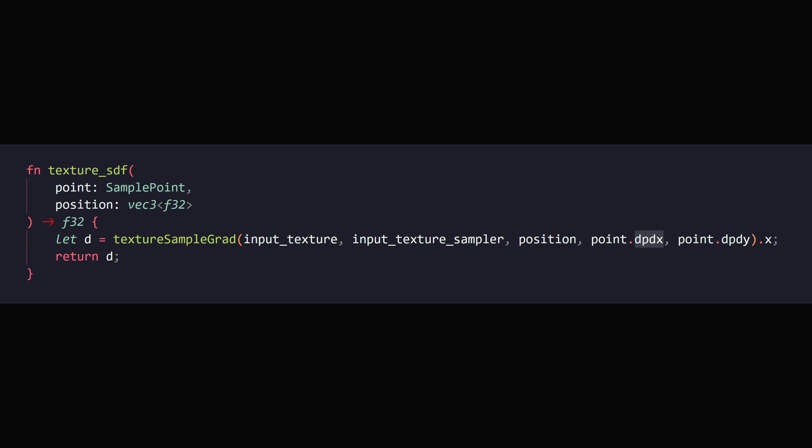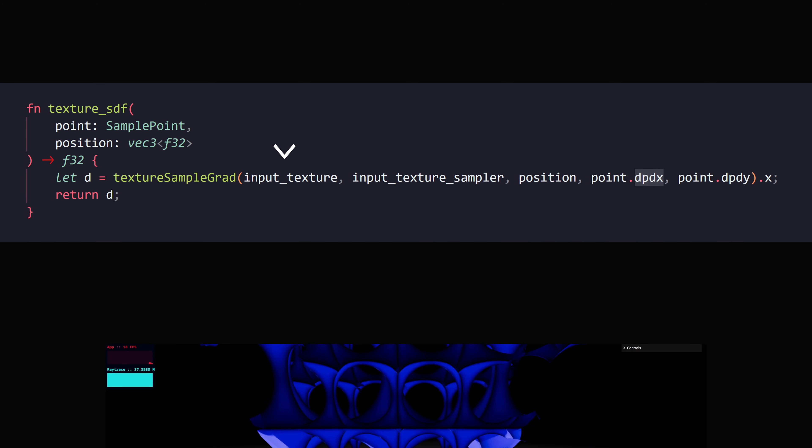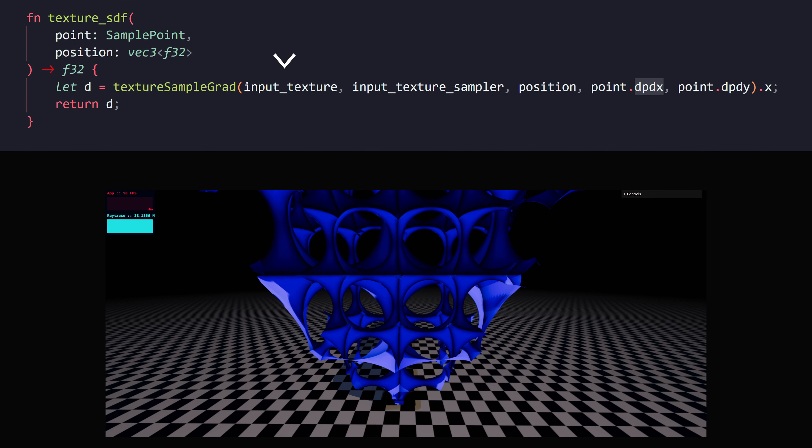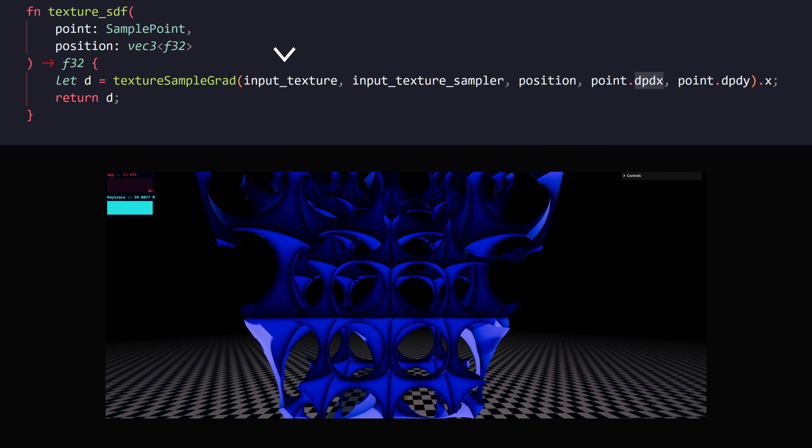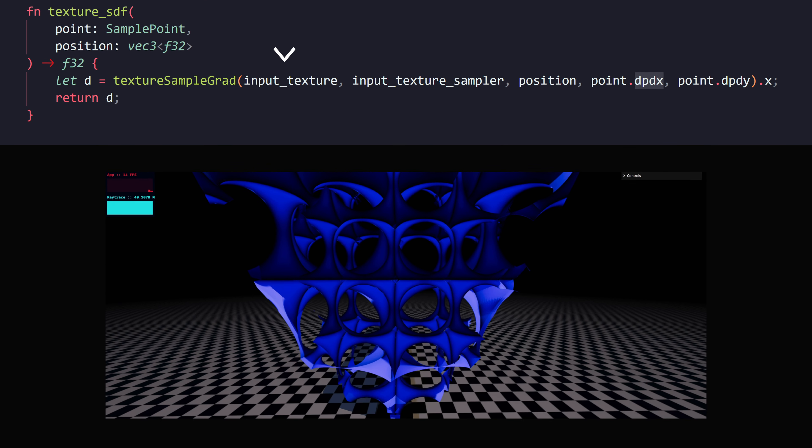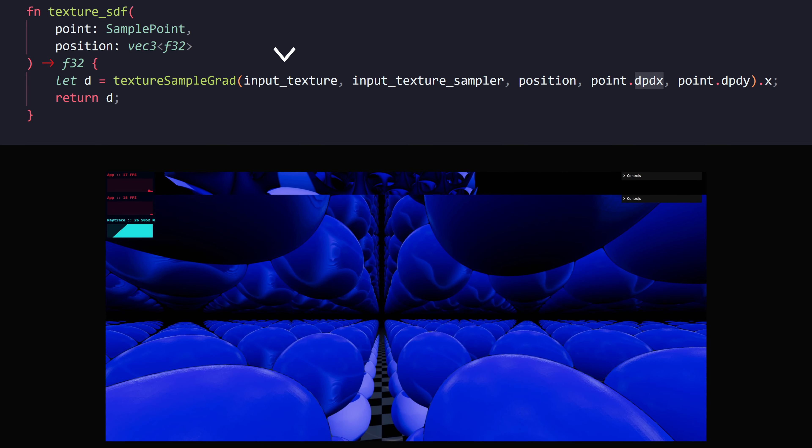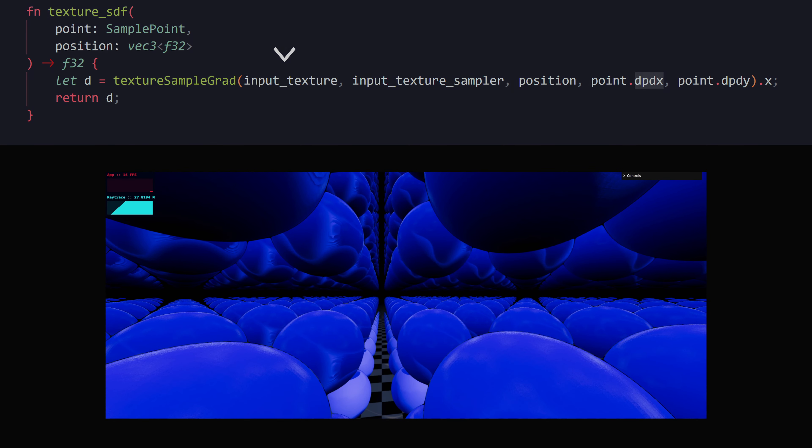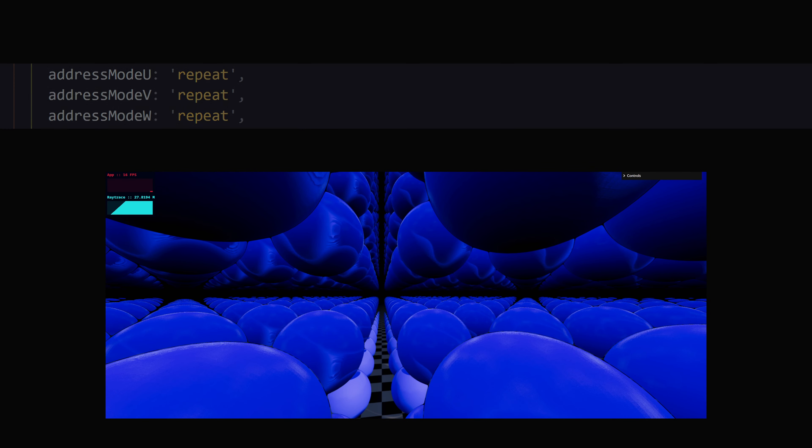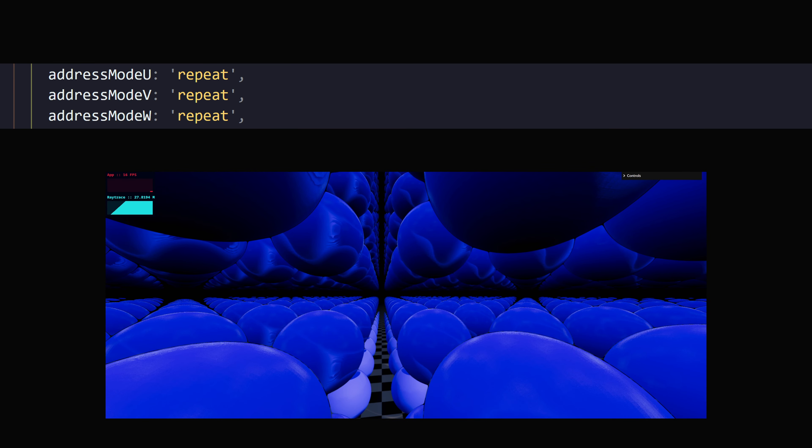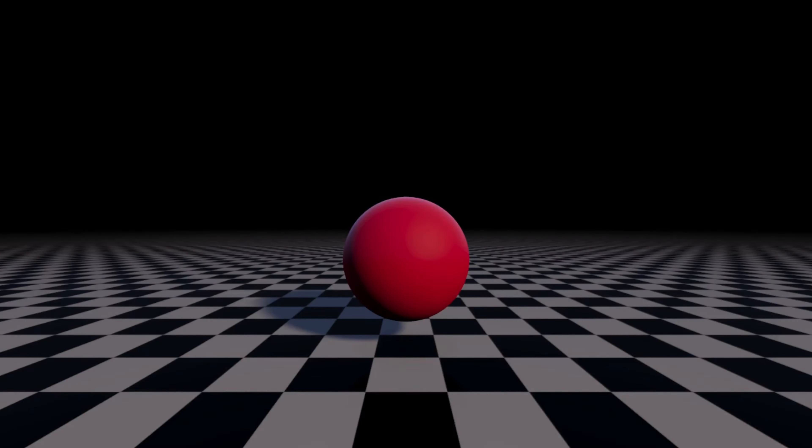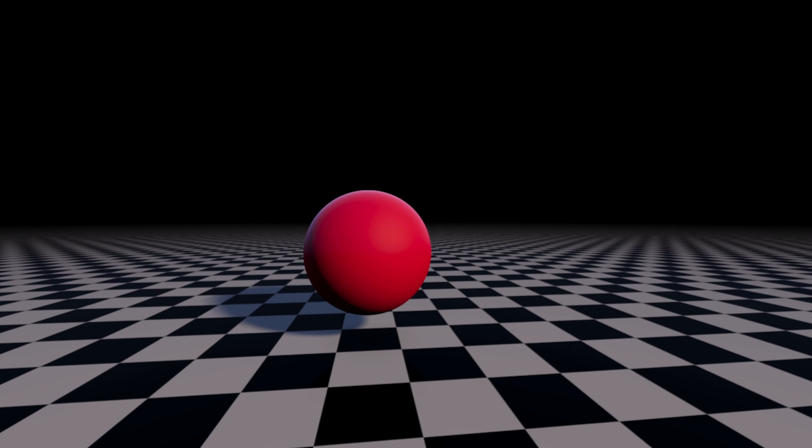For testing the results, I generated the SDF texture of a sphere using the generator compute shader. Then I sent that texture into the raymarcher and my first attempt at doing this didn't go very well. But as you can see, I got it working in the end. The address mode of the sampler is set to repeat. That's why my sphere is repeating in all directions infinitely.